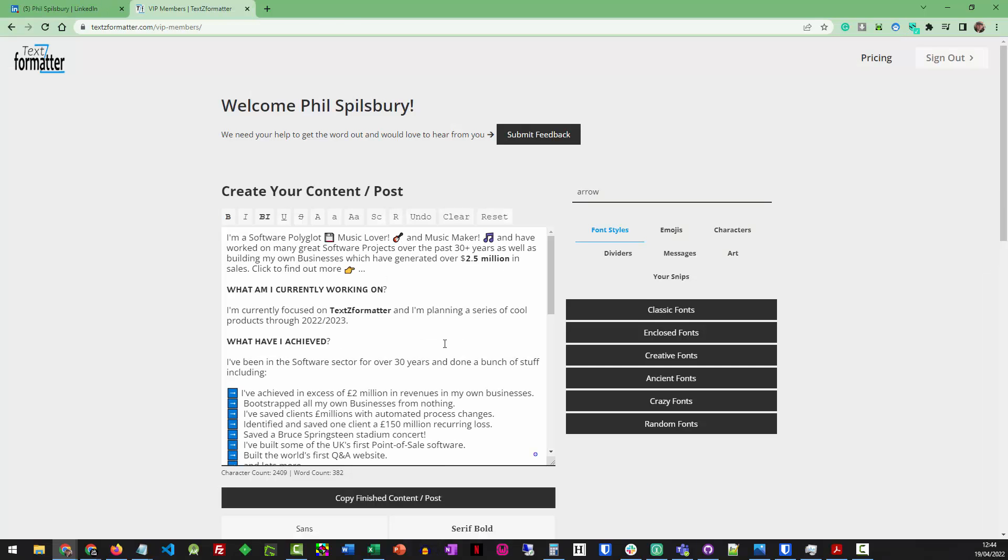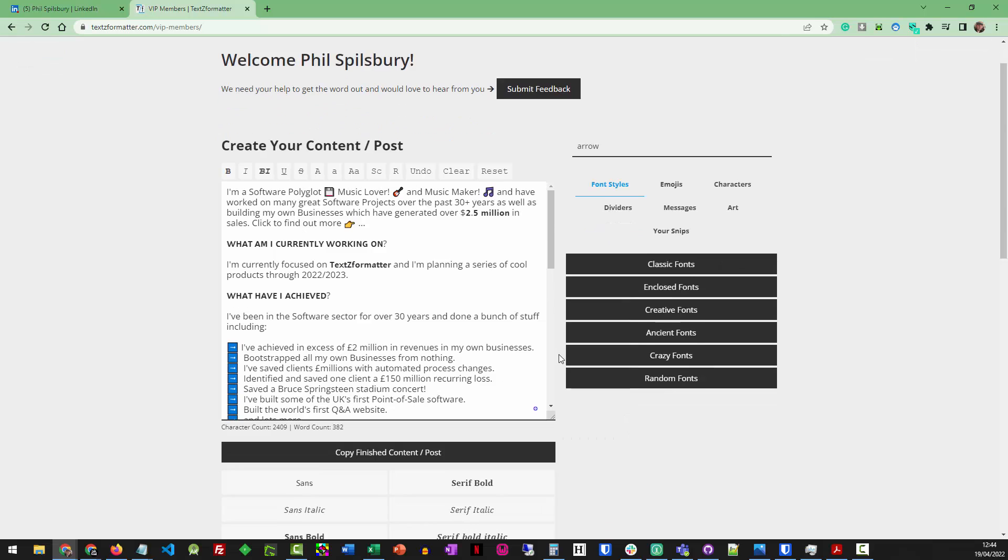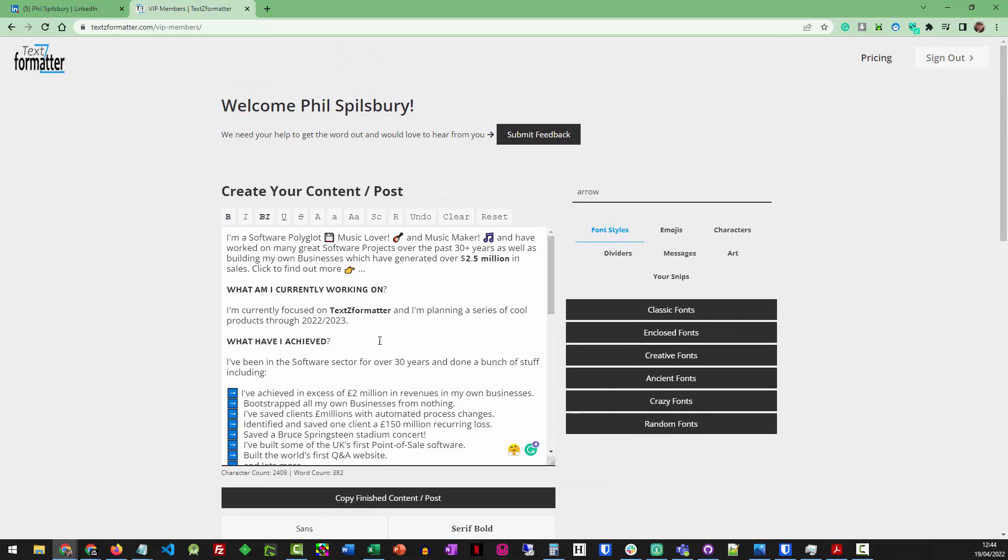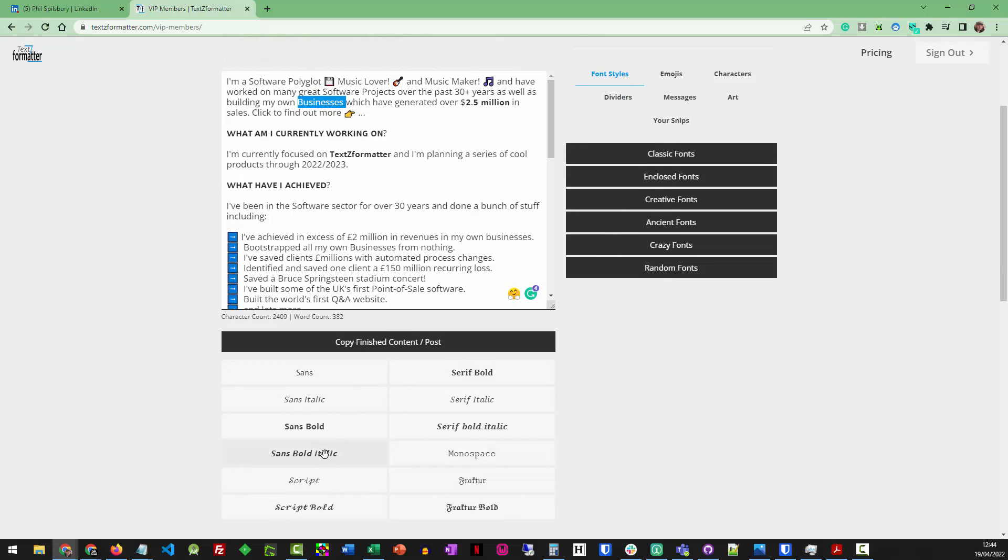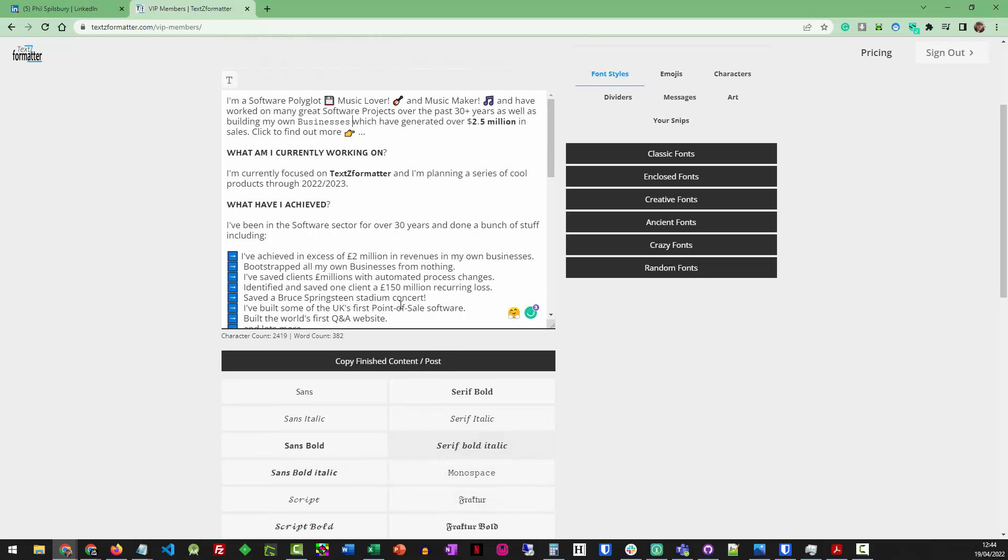So back to TextZ Formatter. We've got so many different functions in here. So, for instance, as well as just bold in text, I can change the font styles as well. So if I want to change businesses, I've got lots of different font styles here that I can go to.